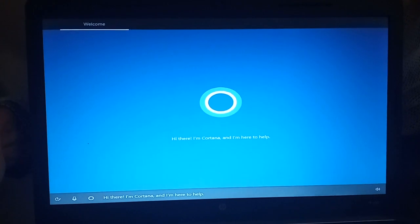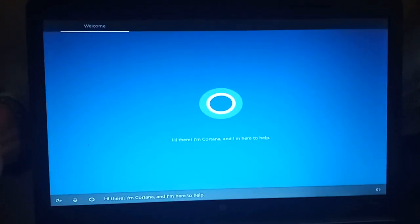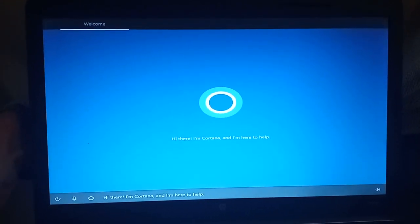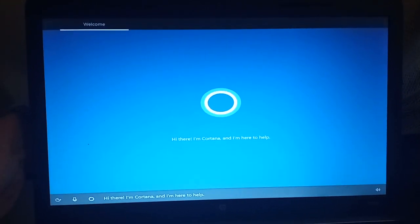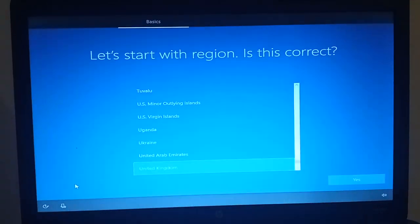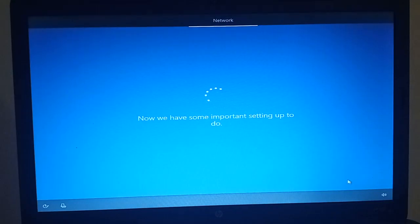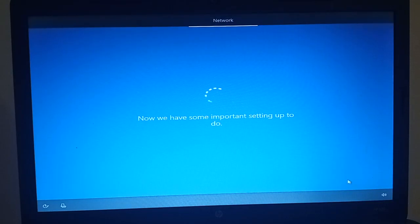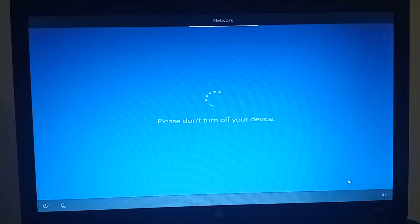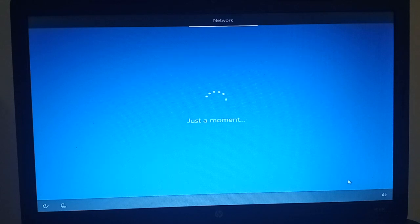Hi there, I'm Cortana and I'm here to help. A little bit. Thank you.